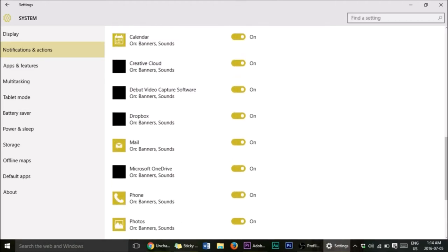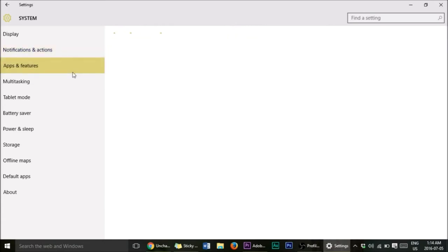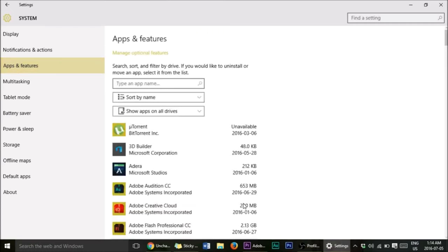Now we have Apps and Features. Once this opens up, basically this shows all the apps installed on your computer. What you can do is uninstall any apps you want — that's the cool part. Scroll down to see all the apps; my computer is lagging a bit right now because it's not optimized yet, but after this video it will be.